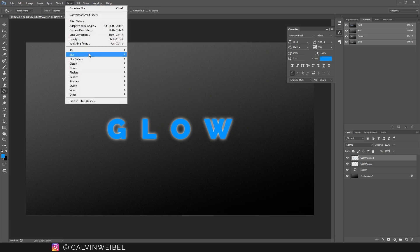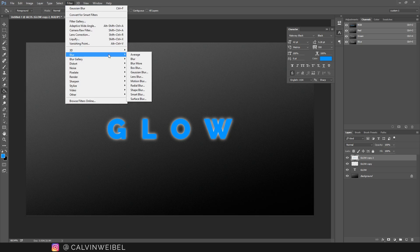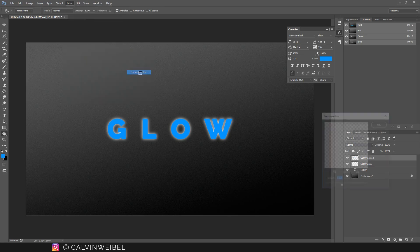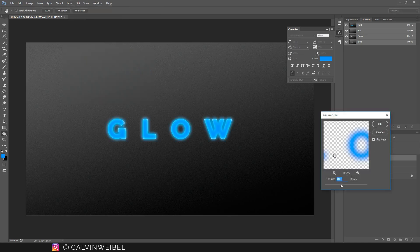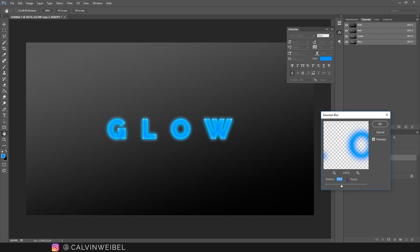Next I'll go to Filter and blur this layer as well. For this I'm going to use a larger number so I'll try 42.